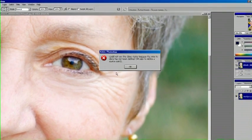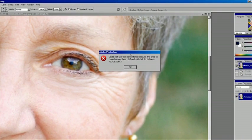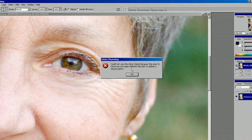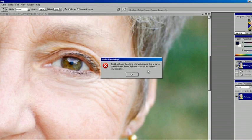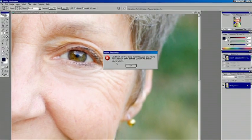You see that error that comes up. I just tried to use it and it lets you know that to use this tool, you actually have to use alt click to define a source point.